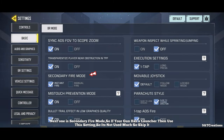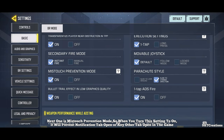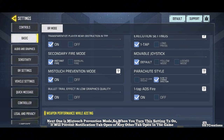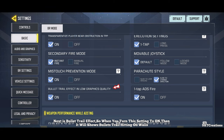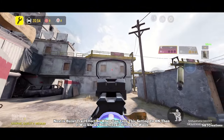Next one is secondary fire mode — if your gun has a launcher then use this setting, otherwise it's not used much so skip it. Next one is mistouch prevention mode — when you turn this setting to on, it will prevent notification tabs or other tabs from opening during the game. Next is bullet trail effect — when turned on, it will show bullet trails hitting on walls.